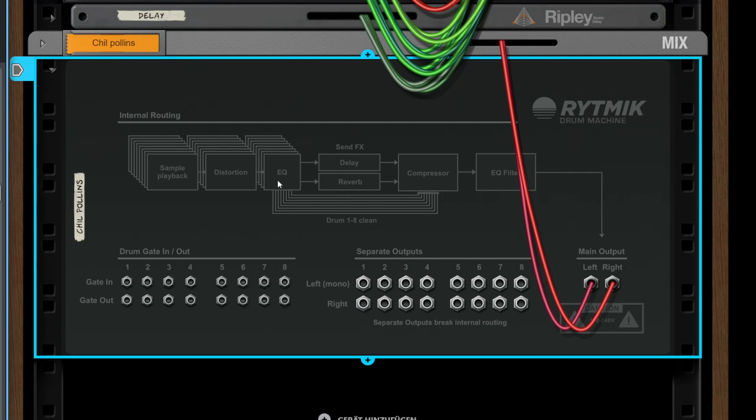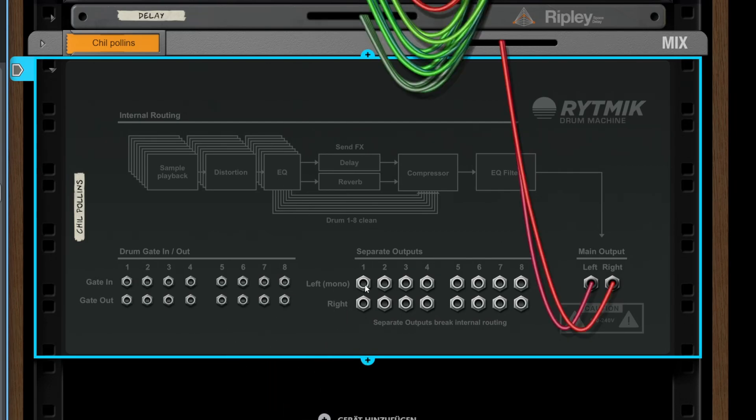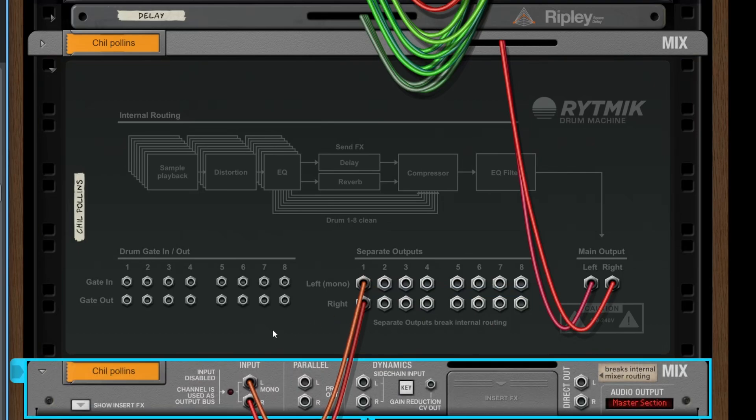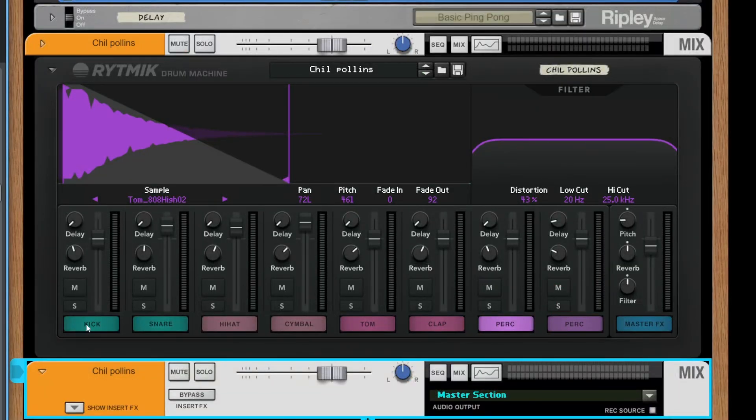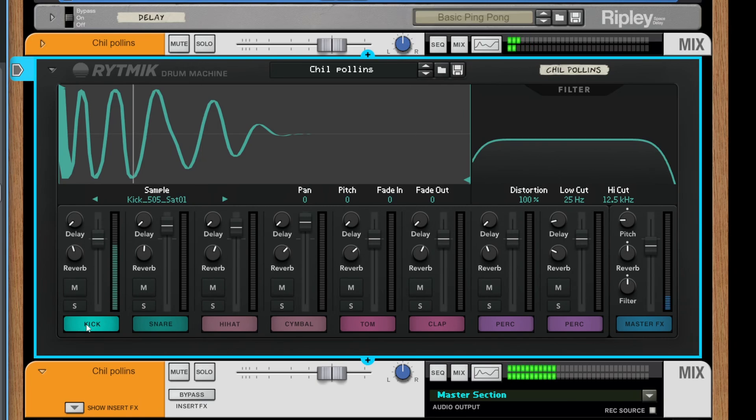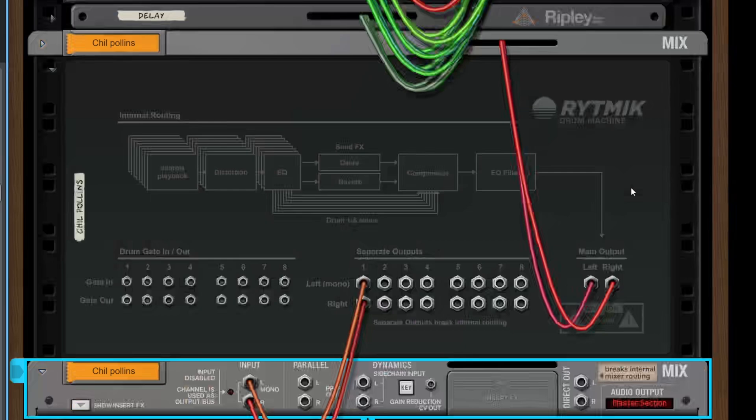These go out on these separate buses. If I want to, I could easily say my distorted kick also comes out of here without any effecting except from distortion and the filter.